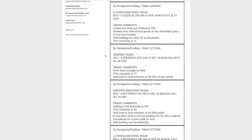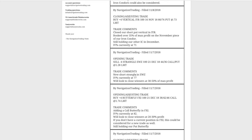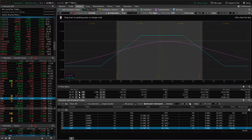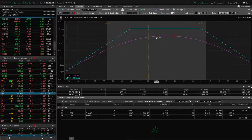Next trade was an opening trade in EWZ — wanted to get back some exposure in the Brazilian ETF. IV percentile at that point was at 77. Looking at EWZ, price is still pretty dead-centered in our short strangle.